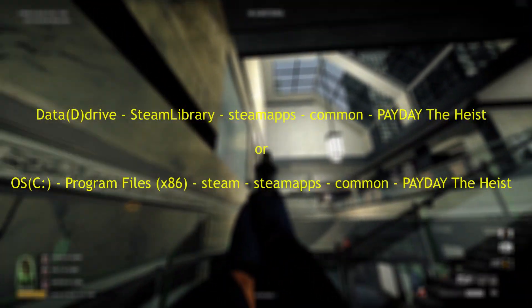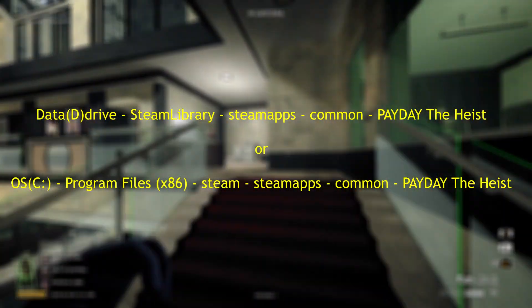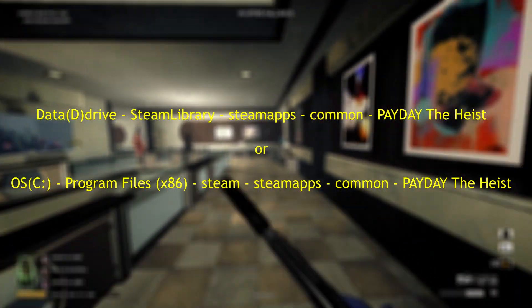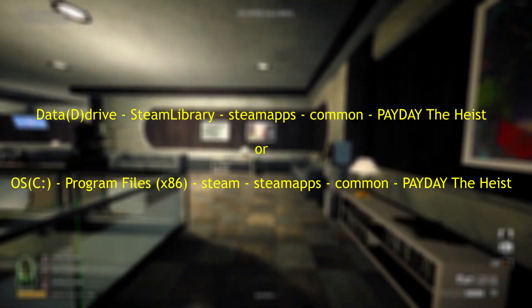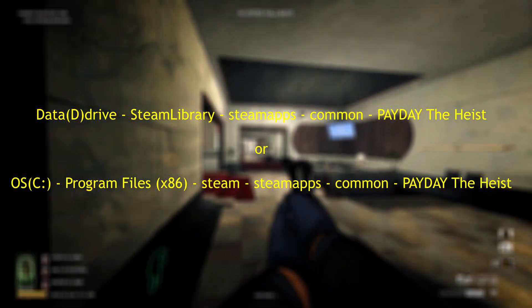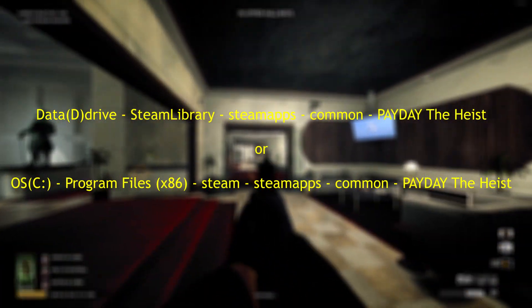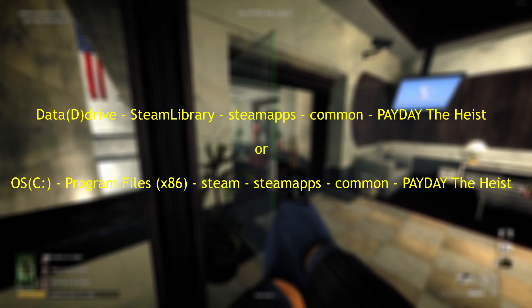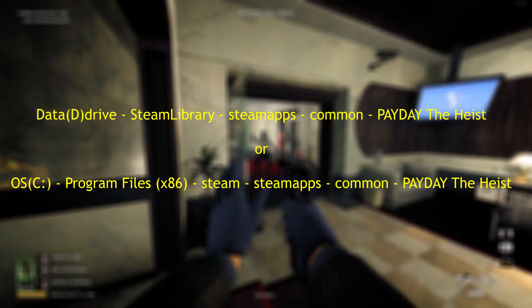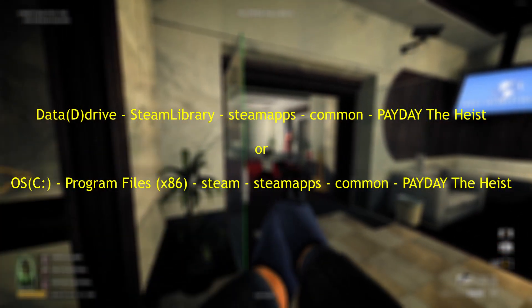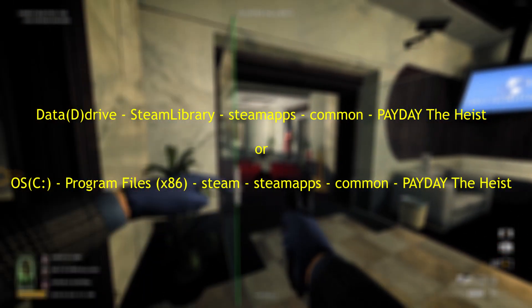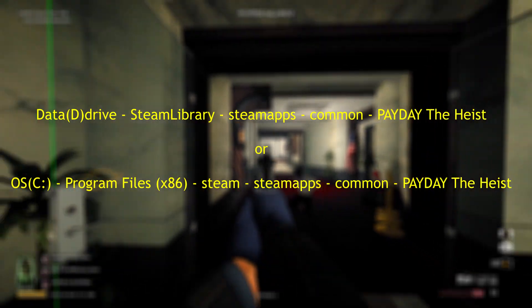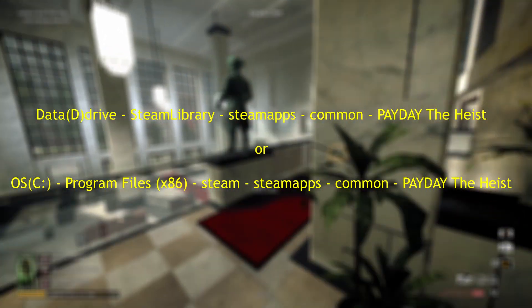What you're going to want to do first is find where your Payday The Heist folder is located on your desktop. It will be different depending on which drive you have it installed on. I personally have it installed to my D drive, but I will have the steps to find it if you have it in your C drive up on screen now, because that's more likely to be where you've installed it to.